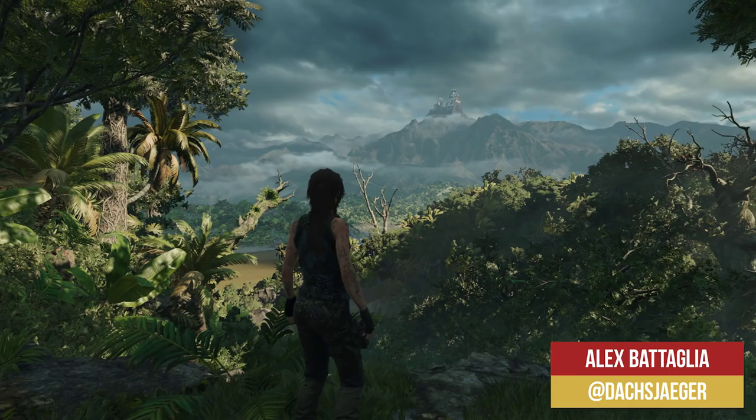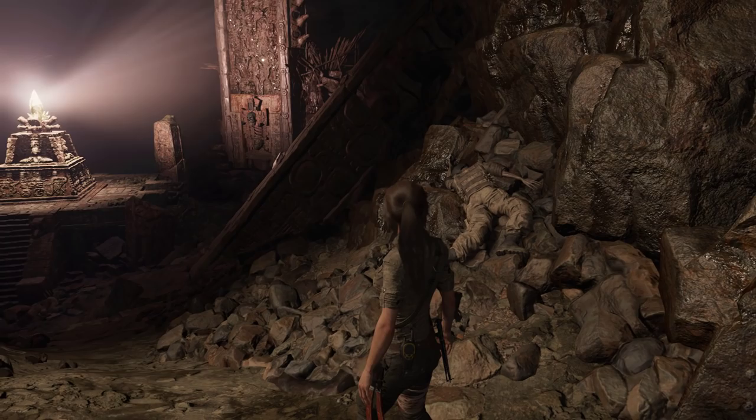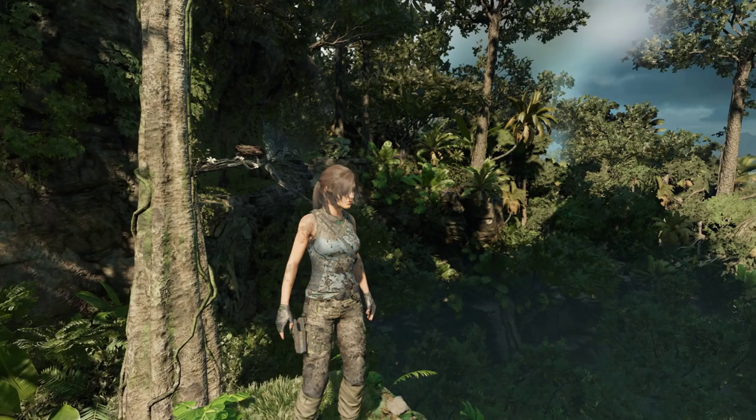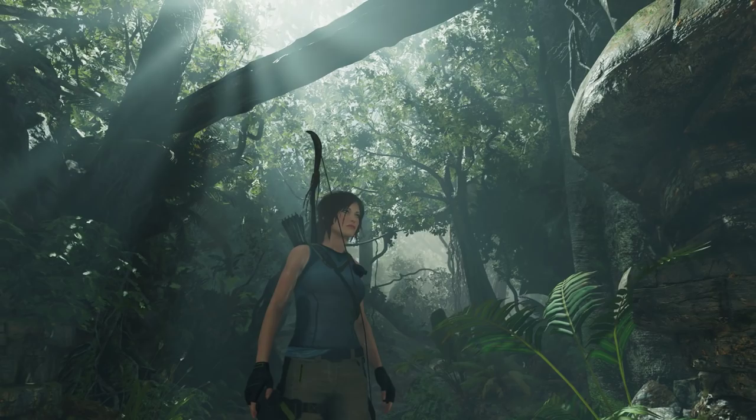Coming off our examination and comparison of Shadow of the Tomb Raider on console, we really already know it's an impressive looking game. Shadow of the Tomb Raider easily goes head-to-head in visual splendor with many of the first-party titles we've seen this generation.